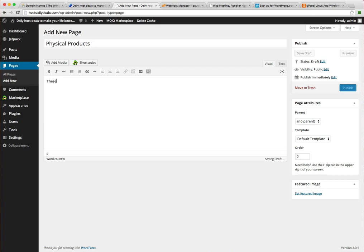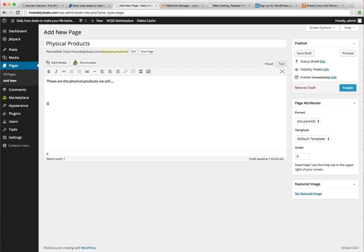These are the physical products we sell. Of course this doesn't make a whole lot of sense, but just to give you a sense of where it goes. So that's another page.